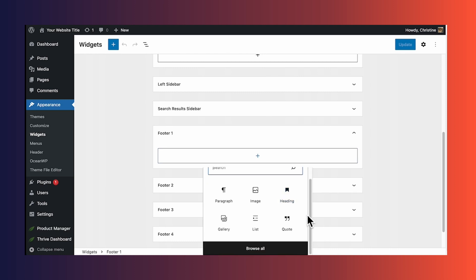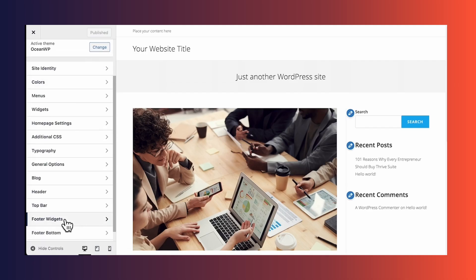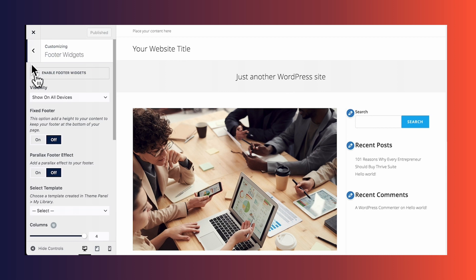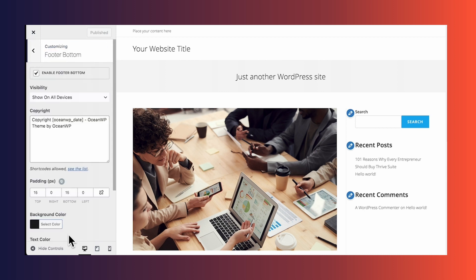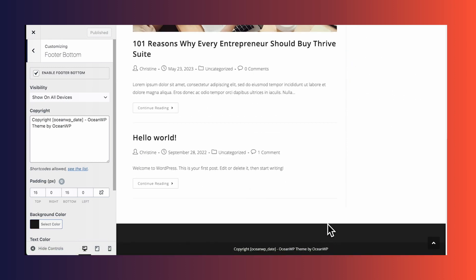Now, this method is a little difficult to visualize what the actual footer will look like. So the other place you can go is appearance and customize. And if we scroll down here, then we have a footer widgets area, and we also have a footer bottom area. On the right side of the page, you can actually see what your edits will do on the page.